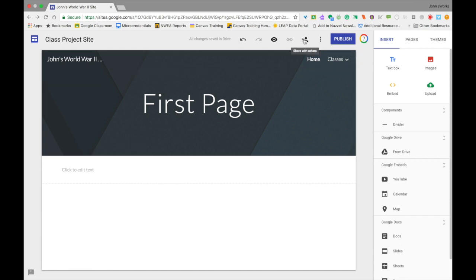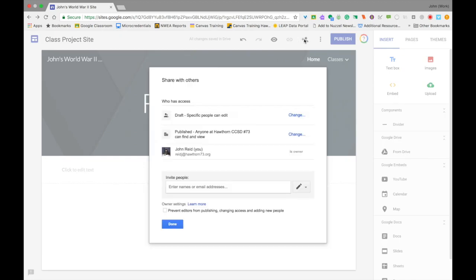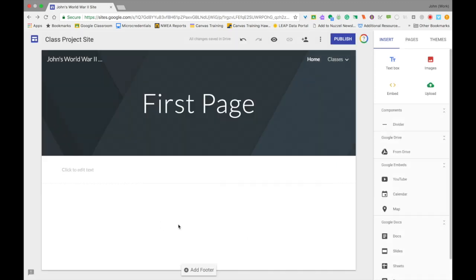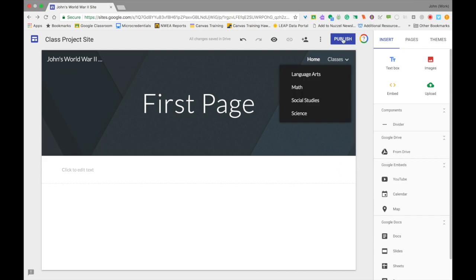If you're working on this with someone else and you need to share this with them, go ahead and click on the Share with Others button. This Share with Others does not publish your site to the public. This is if you are working with someone else before you're ready to publish it, or if you want other people to be able to add to your site. For example, if you're working in a group, you would share with others and then add your other group members to this.